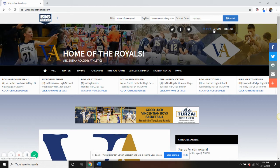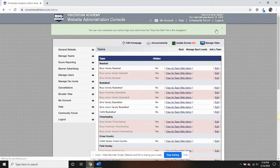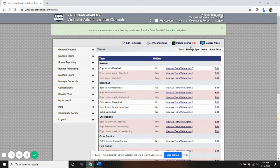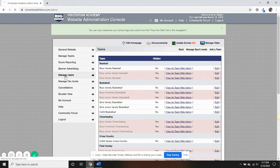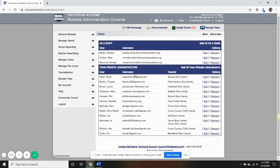If you're looking to delegate work by granting other people access to your site, you can easily do so from within the Fan Central admin portal. Once you are signed into admin, simply click on Manage Users, which will allow you to enter assistant ADs, secretaries, coaches, booster club members, and more.